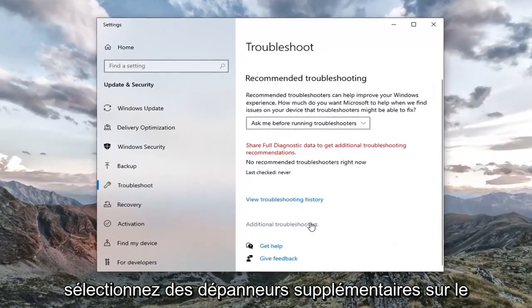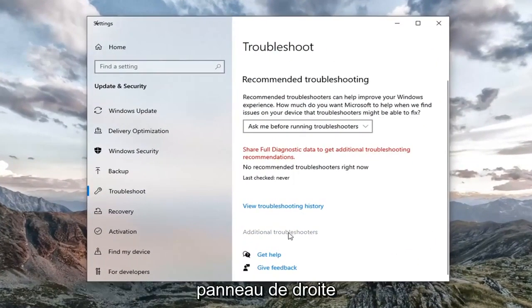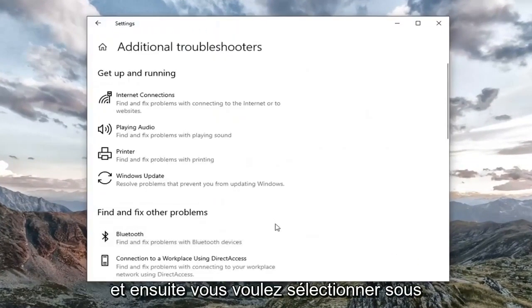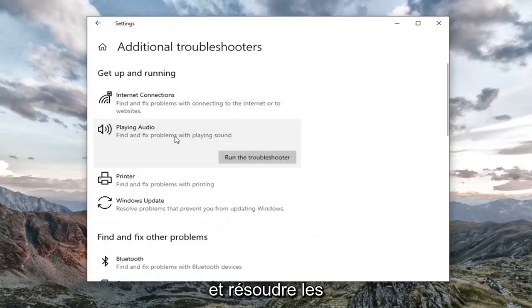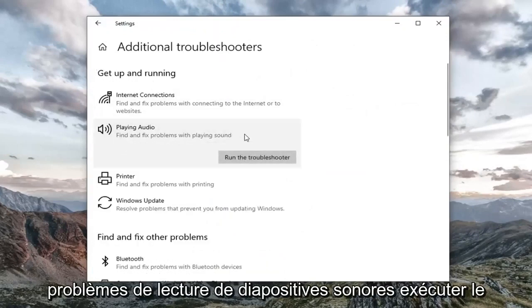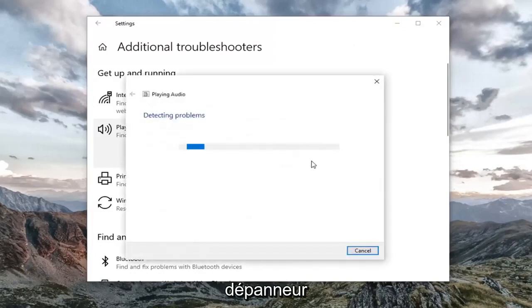Select additional troubleshooters on the right panel. Then you want to select underneath Get up and running, playing audio, find and fix problems with playing sound. Select run the troubleshooter.